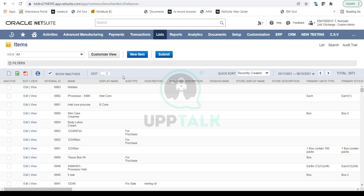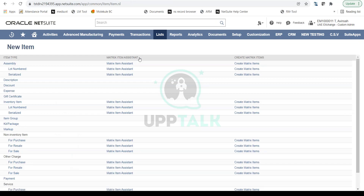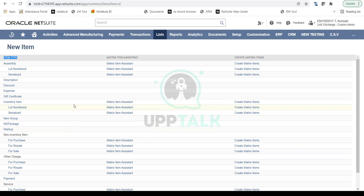If you need to create a new item in NetSuite you can simply click on the New Item button. Here you will notice the different types of items that NetSuite offers — this is the Item Type field — and there are multiple types. I will be explaining all the important ones that you will experience going forward.